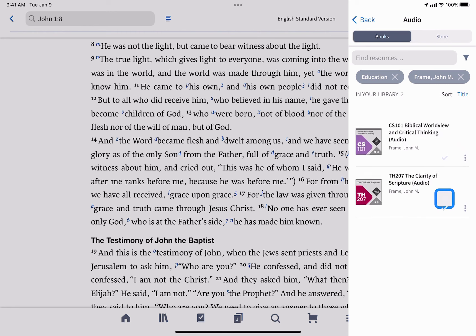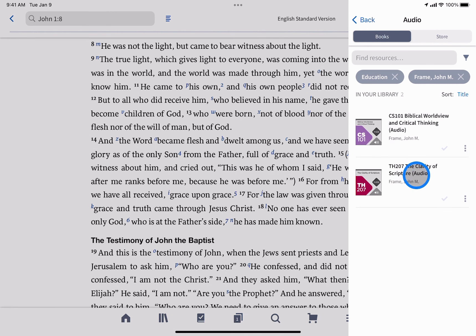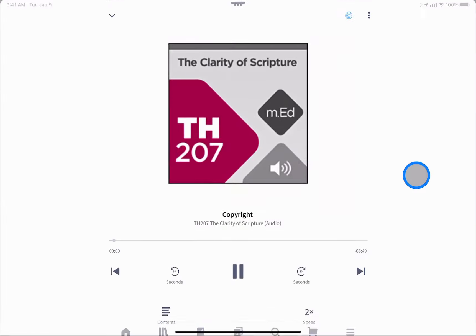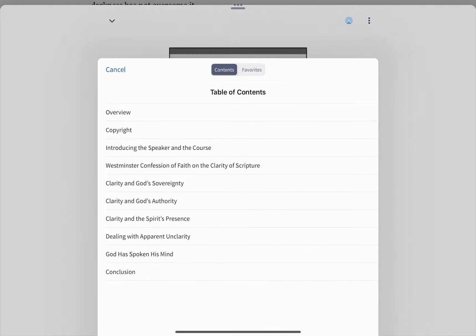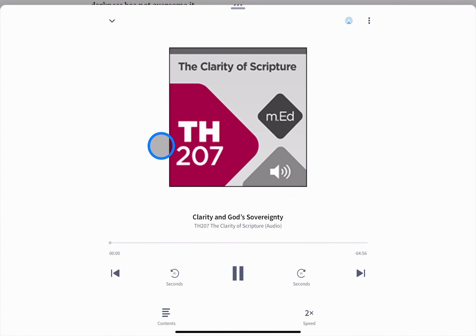Tap the download icon if you want to listen even while your device isn't connected to the internet, and then tap its title to open it. Once again, the full player opens with the same options available in the audio Bible, including a full contents menu for each chapter in the course.